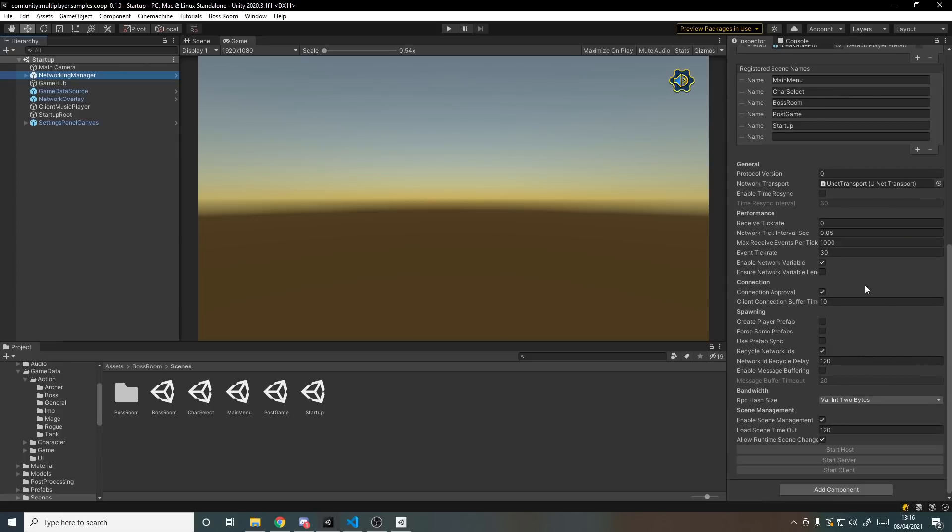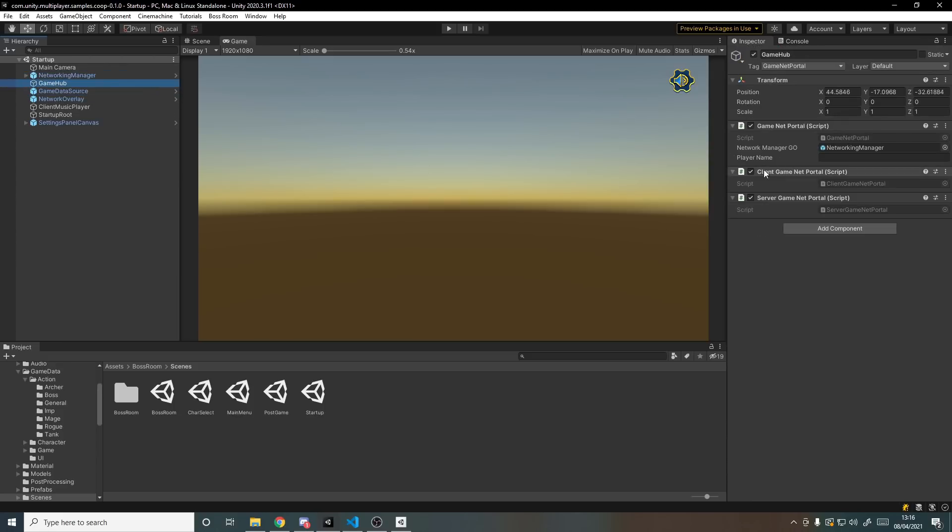We scroll down a bit, I'm pretty sure most of these settings are default apart from connection approval is enabled, just like in the previous tutorial I made on connection approval.